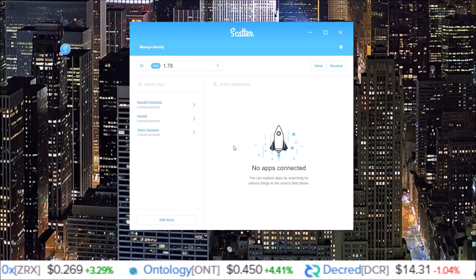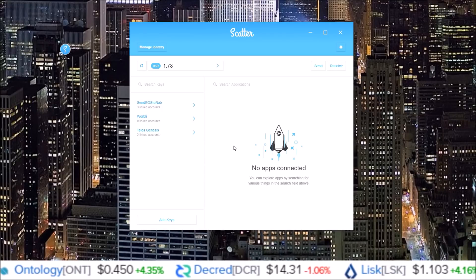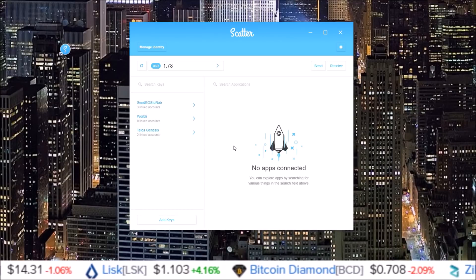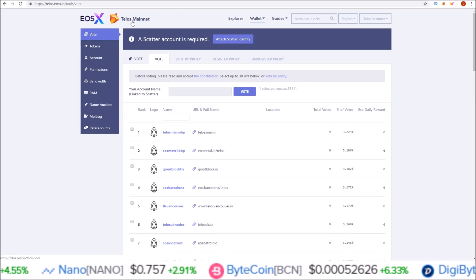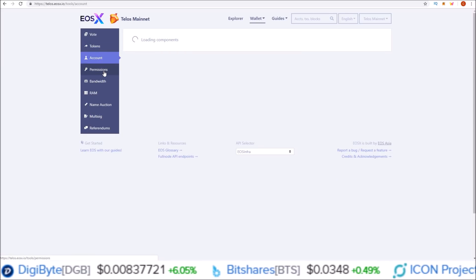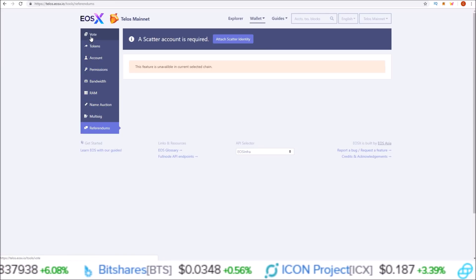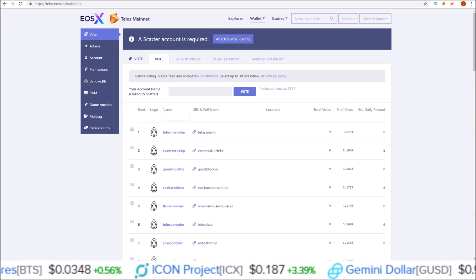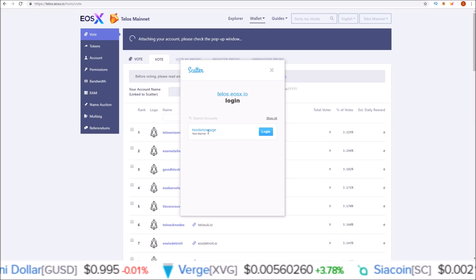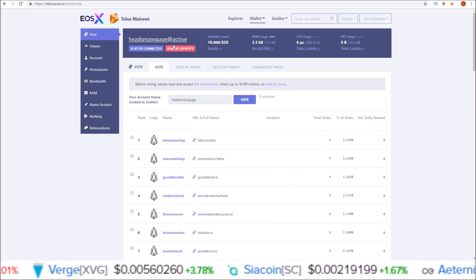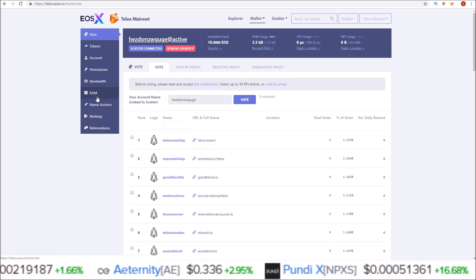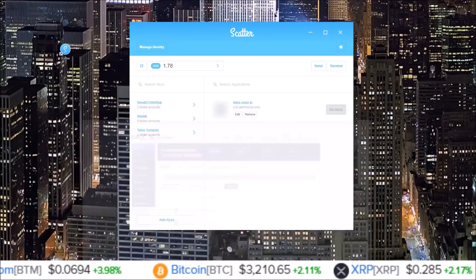With the Squirrel wallet — which was my previous video, linked in the description — all of that can be done through the wallet itself. With Scatter you need a third-party site. From the Telegram it looks like the Telos toolkit is what people are using; it's a lot like EOS toolkit. You can vote, perform different actions with tokens, manage account permissions, bandwidth, RAM, name auction, referendum, and more. To vote you'll need to attach Scatter — click 'Attach Scatter Identity,' Scatter pops up with the Telos mainnet account login, and now I'm connected.